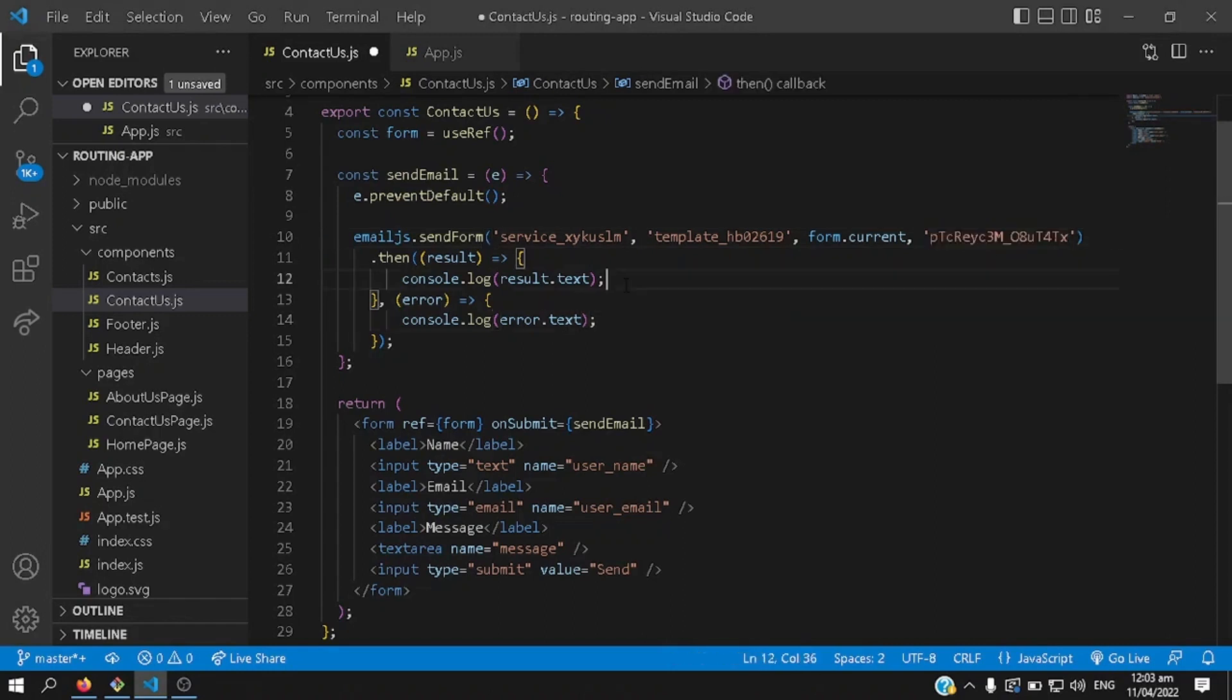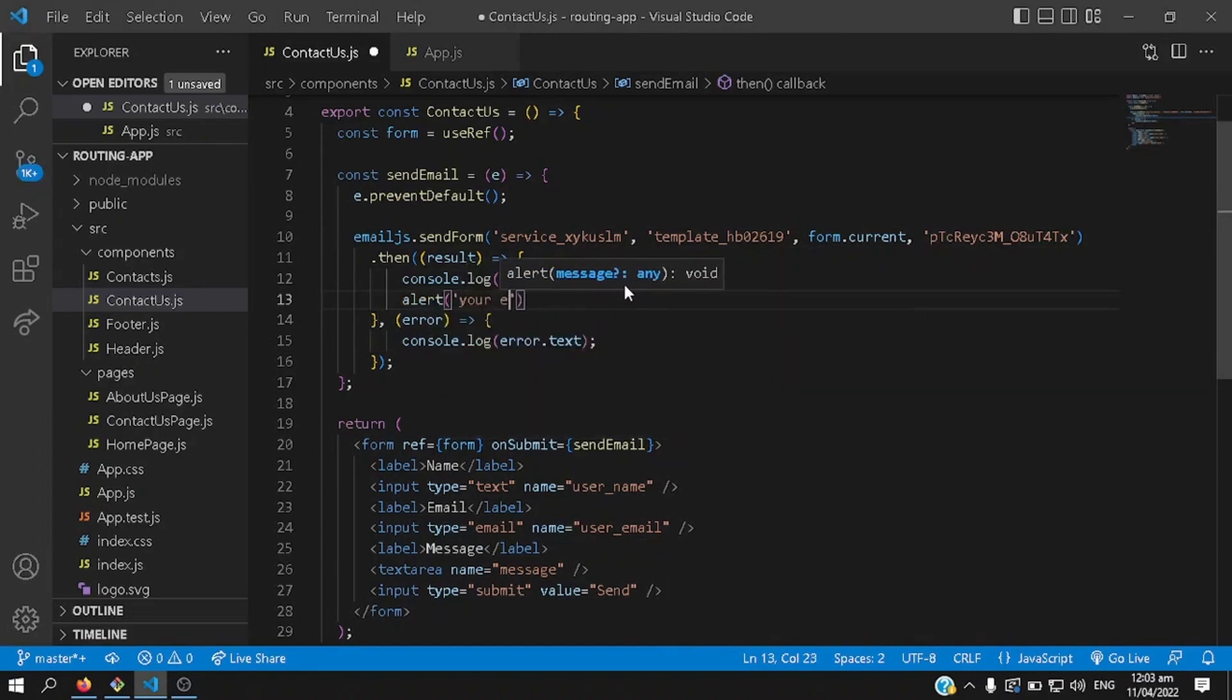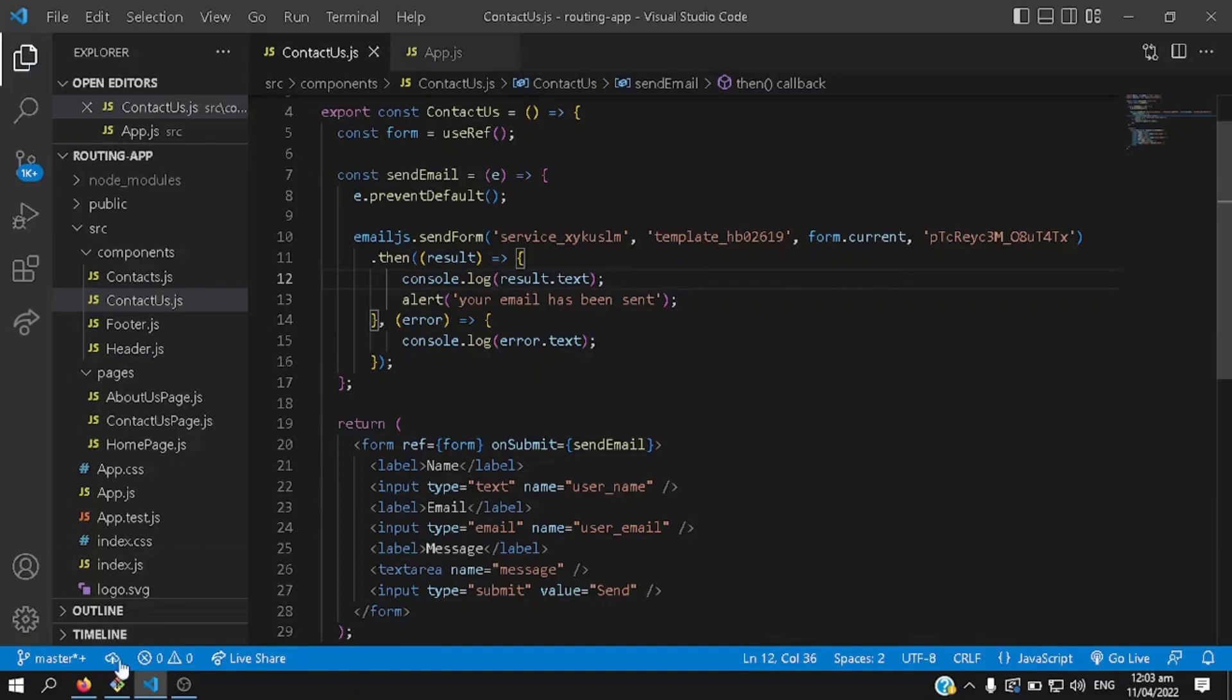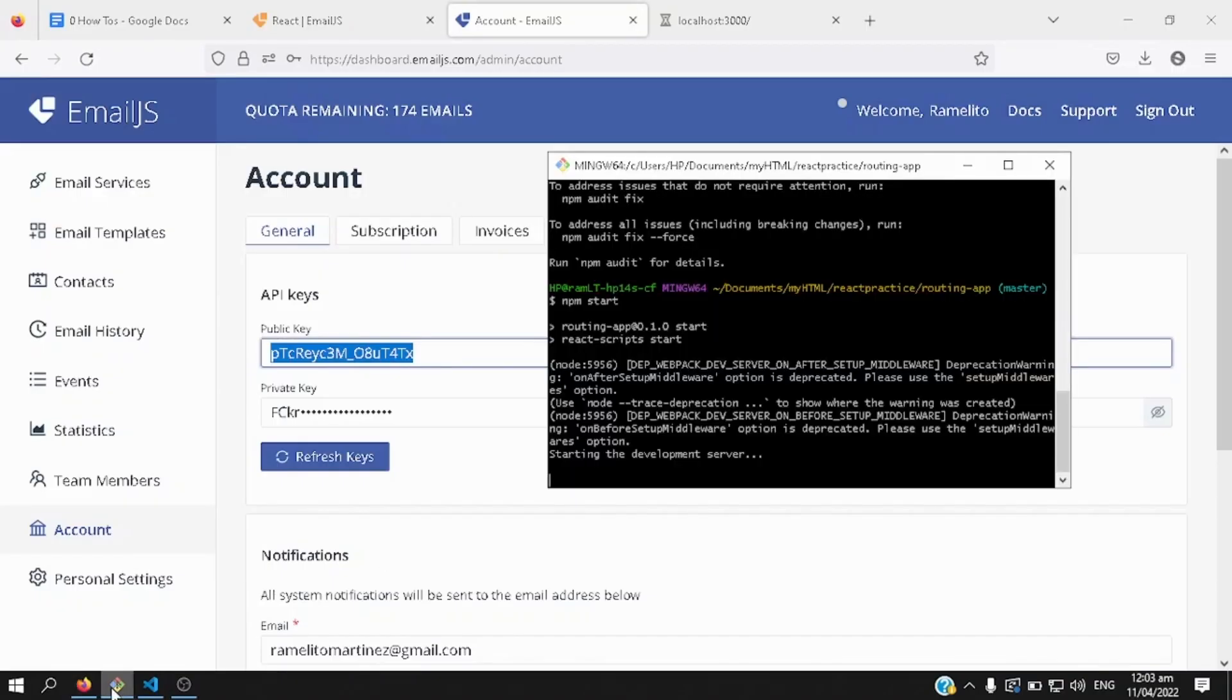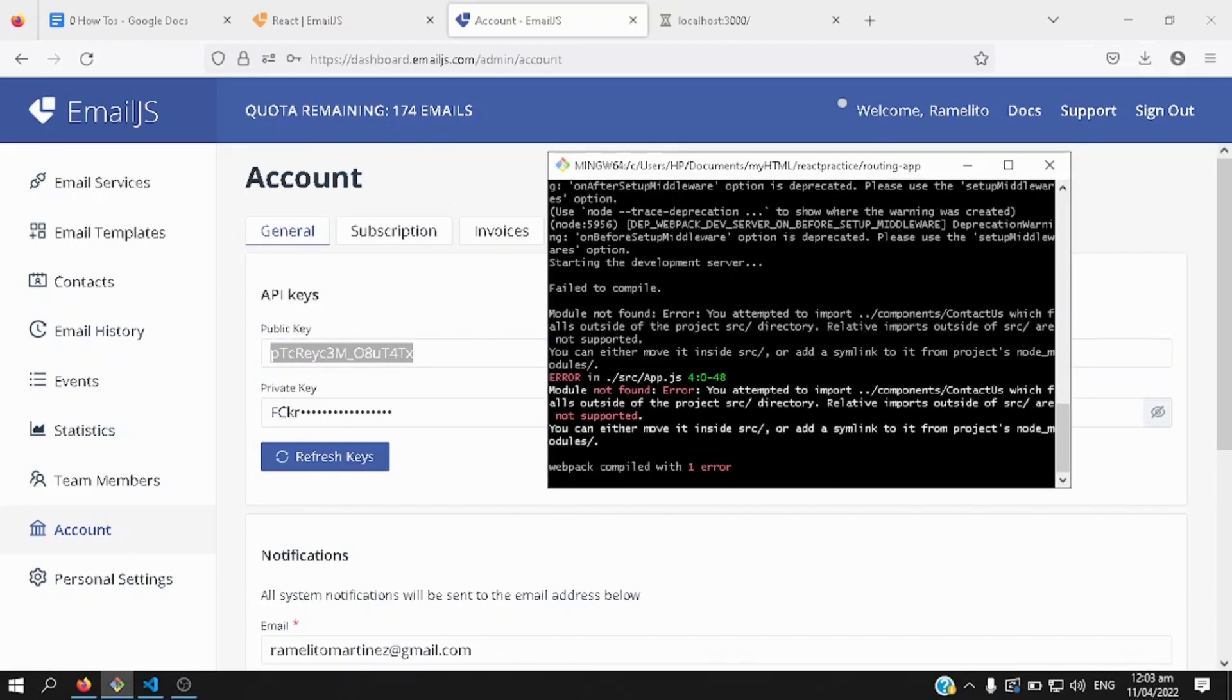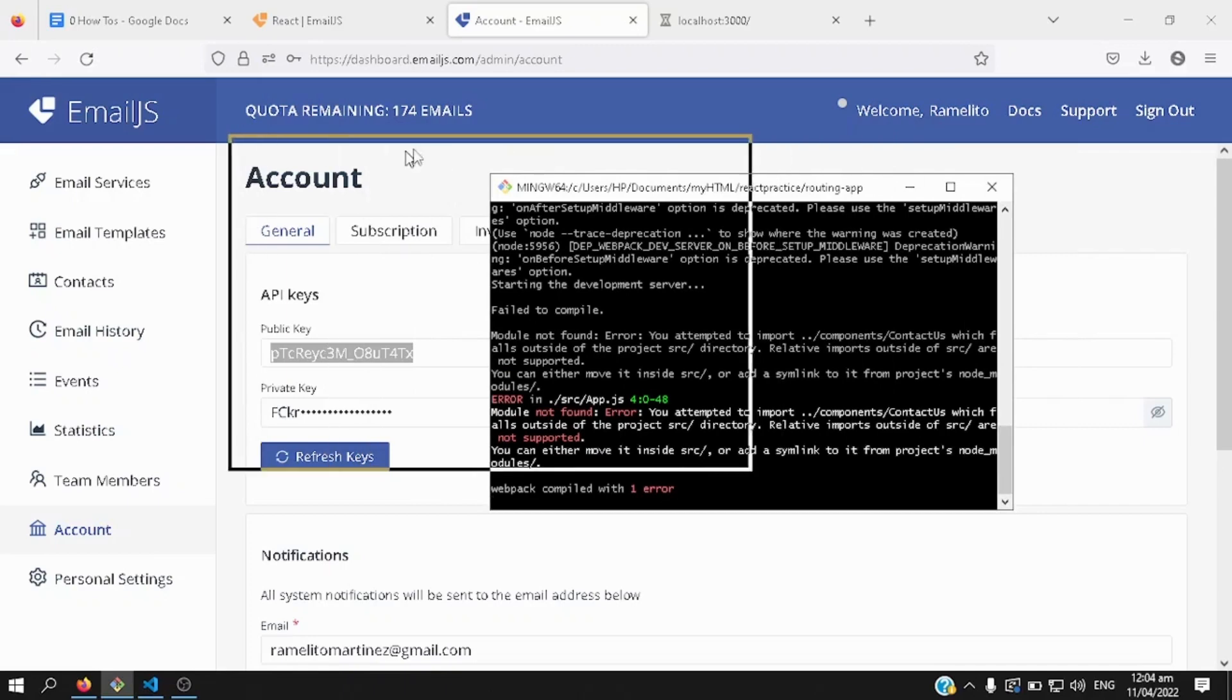And then let's put an alert message, once the email is sent successfully, so, say your email has been sent, save that one again, we go back to the bash file, it's taking quite a while, let's wait a bit.